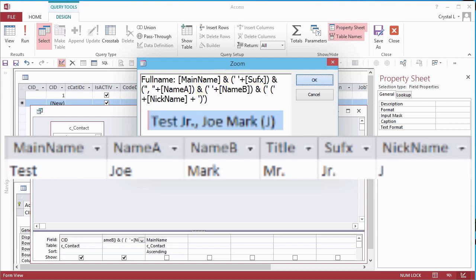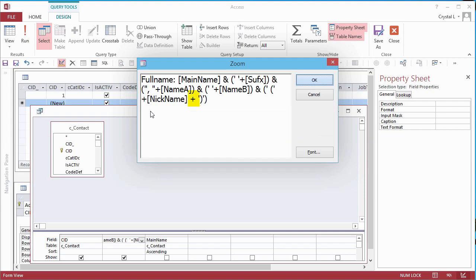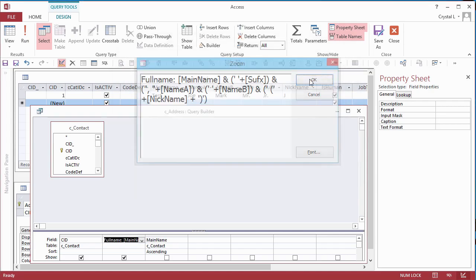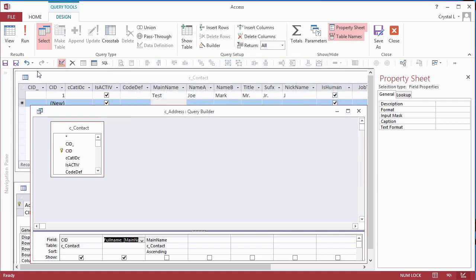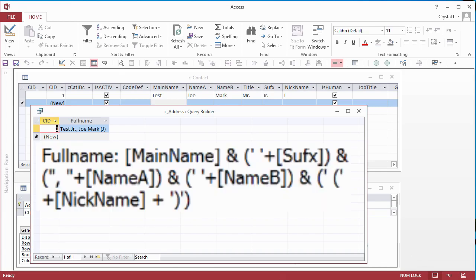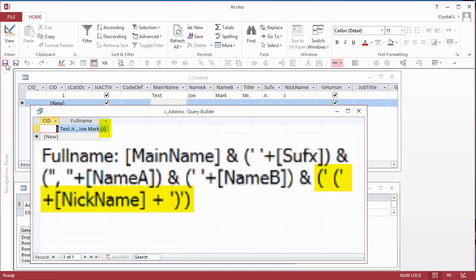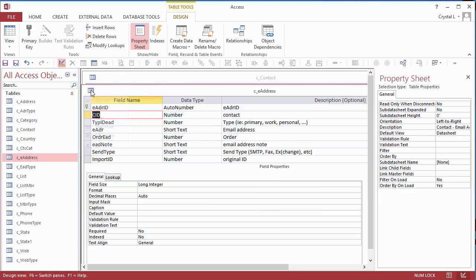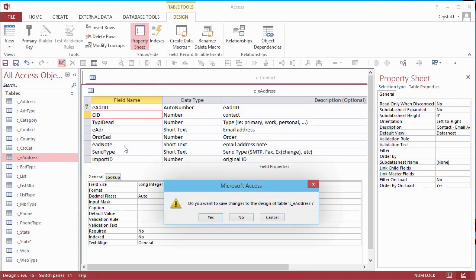In Web Databases, plus must always be used. In Web Databases, use the Coalesce function to handle null issues, and Conversion functions to concatenate numbers and dates to strings. Click the datasheet view icon to see the results. The nickname J is shown in parentheses. If there was no nickname, the parentheses would not display either.